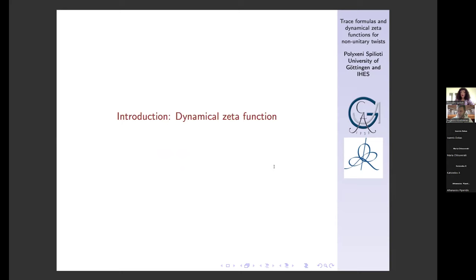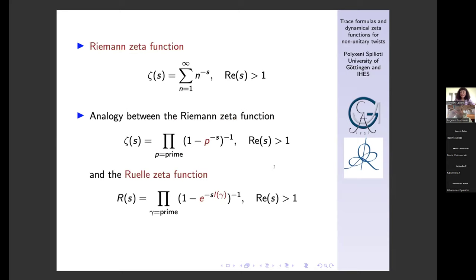I would like to start with an introduction to dynamical zeta functions, beginning with the famous Riemann zeta function. In particular, I would like to refer to the analogy between the Euler product formula for the Riemann zeta function, defined for real part of s bigger than one, and the Euler product formula for the Ruelle zeta function. One can already see a first definition of the Ruelle zeta function — this dynamical zeta function — which is a complex function of one complex variable s, defined for real part of s bigger than one, given by this Euler product formula.